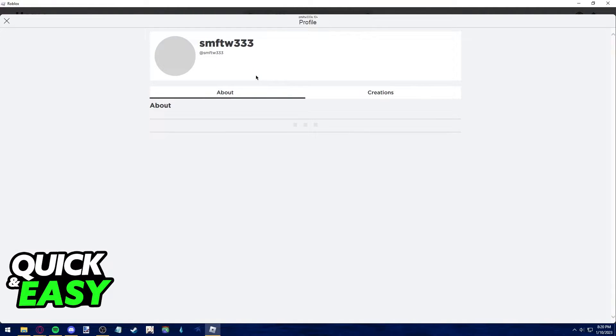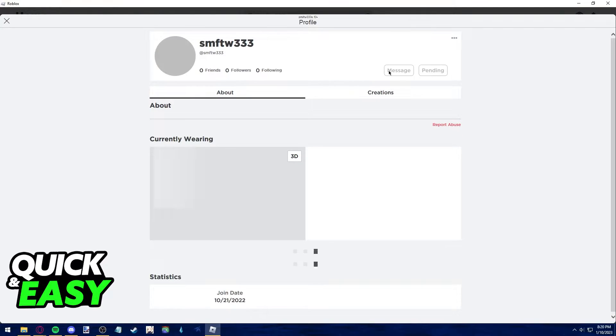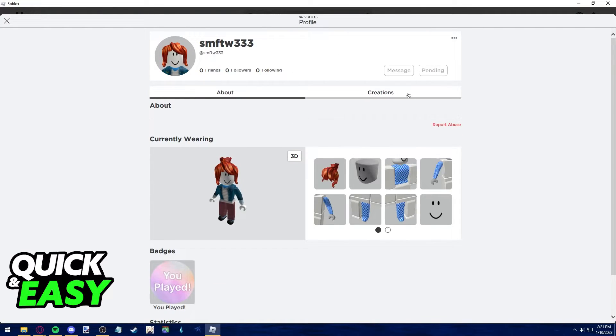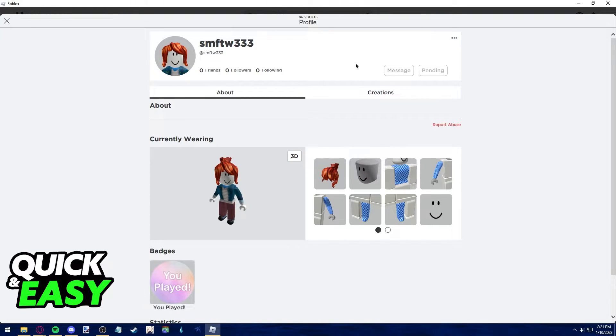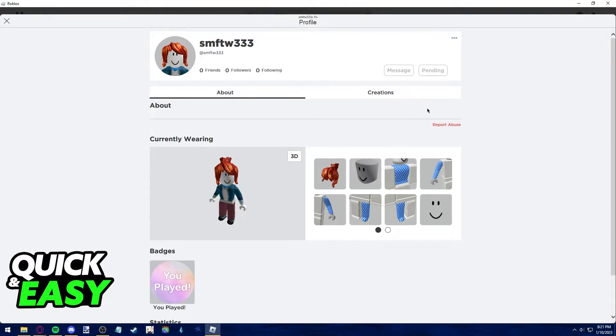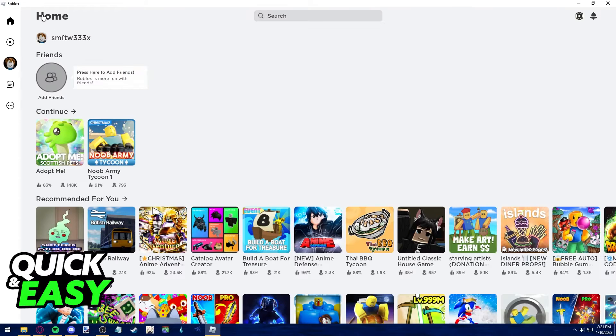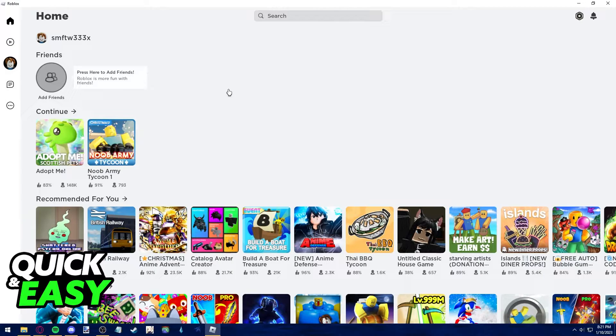As you can see this one is pending which means I cannot see their friend activity. If you've sent a friend request to someone and it's still pending that's why you can't see their activity on Roblox. You can only see the friend activity on Roblox after they go ahead and accept the friend request you've sent.